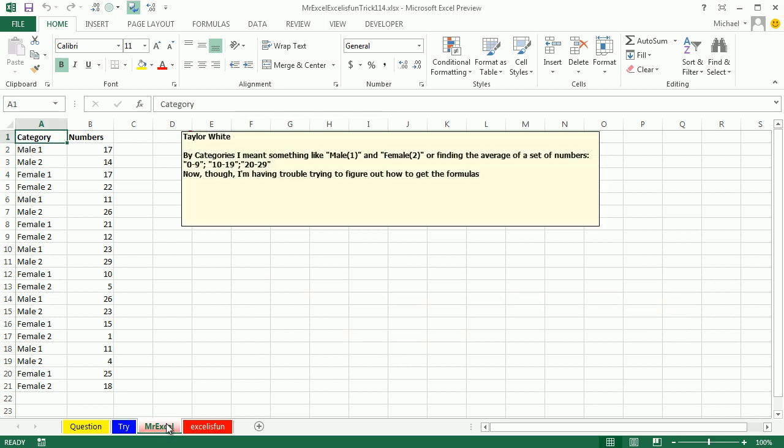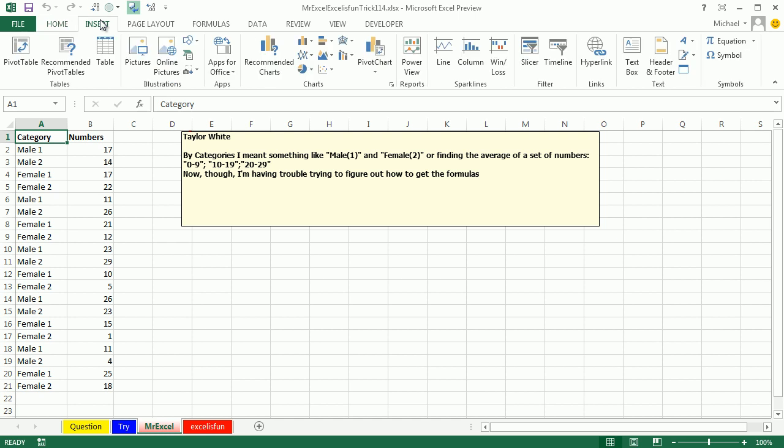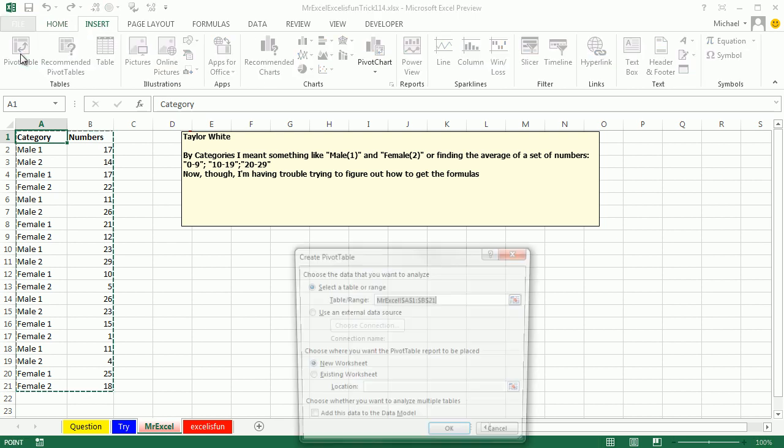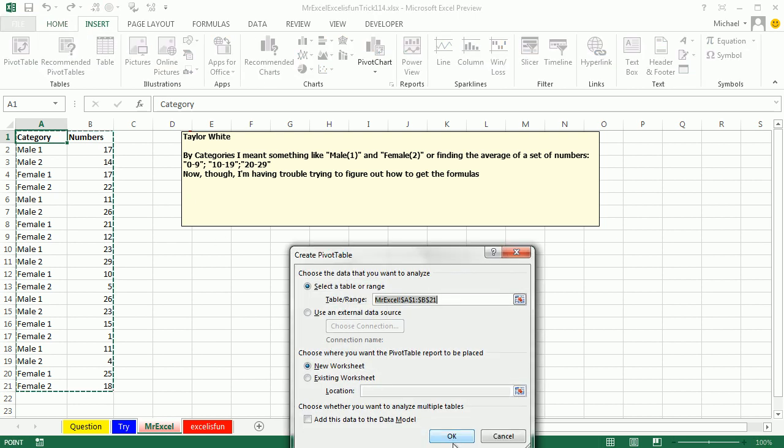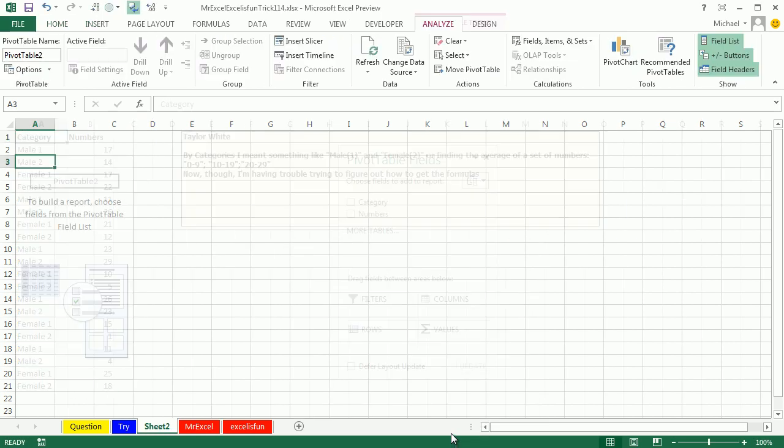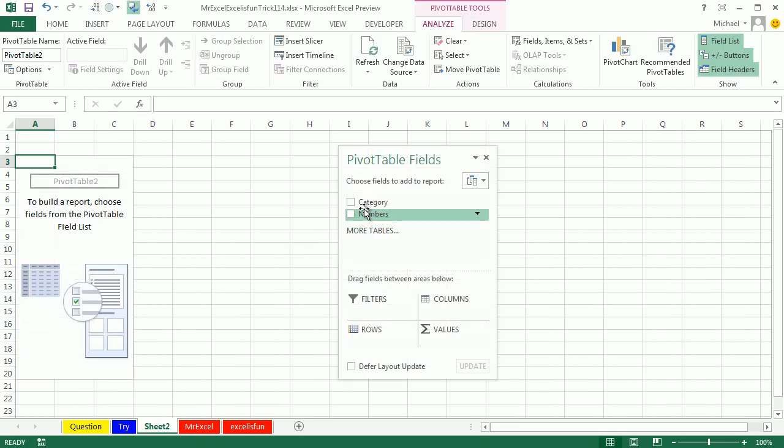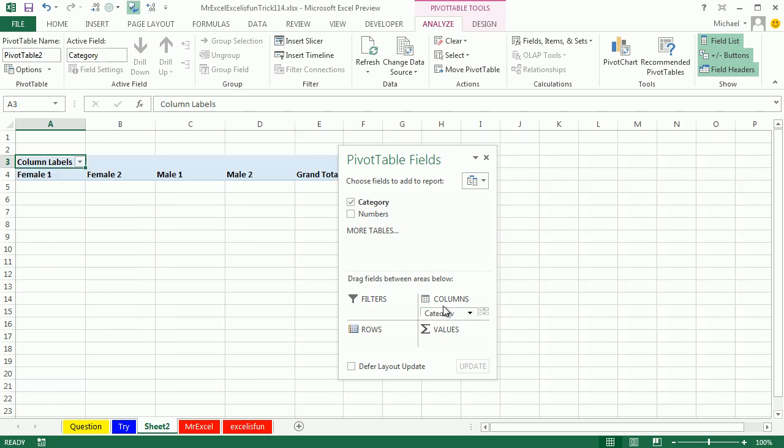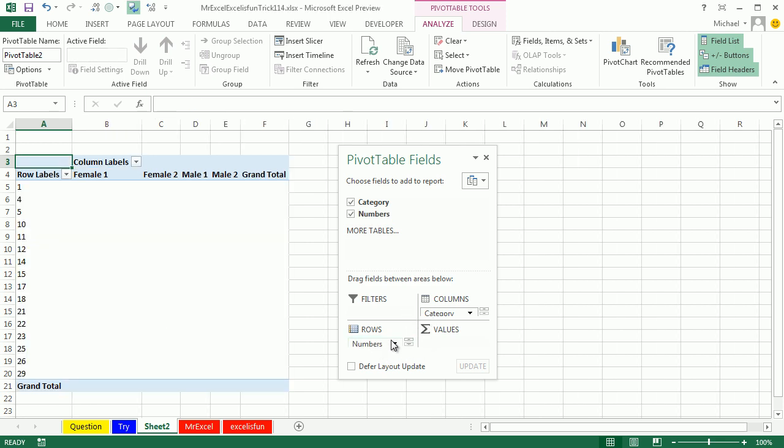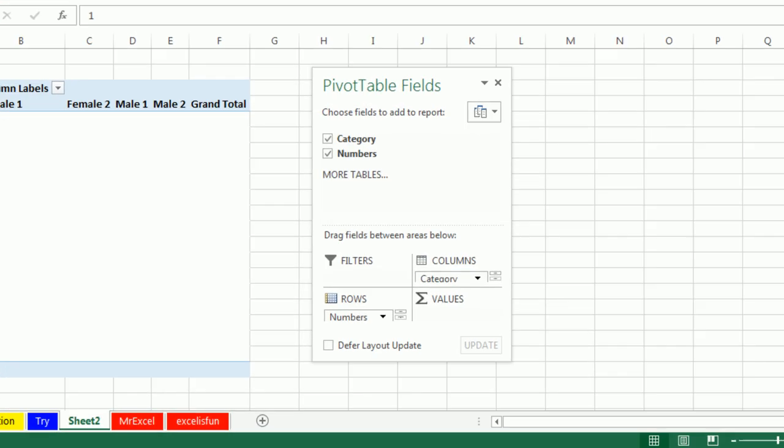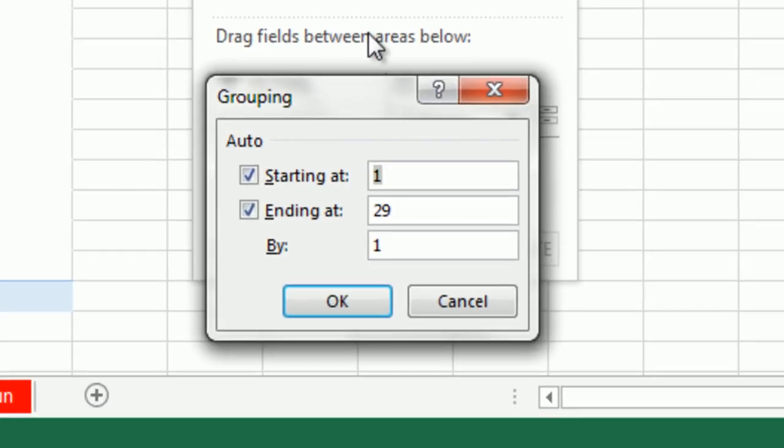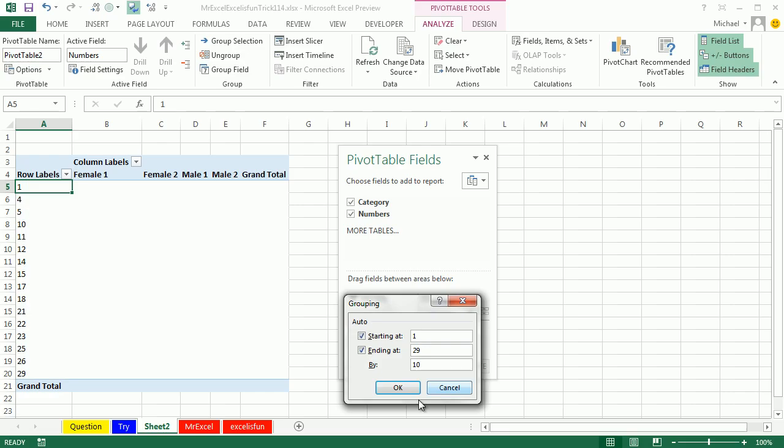I am going to do this with a PivotTable. Insert, PivotTable, OK, and we're going to put Category across the top. There's our female 2, male 2, male 1, female 1, and then down the side, I'm going to put numbers. Check this out, numbers down the side. That's crazy. Why would anyone do that? Because I'm going to use the Group Field feature. I'm going to group from 1 to 29 in groups of 10. Click OK.